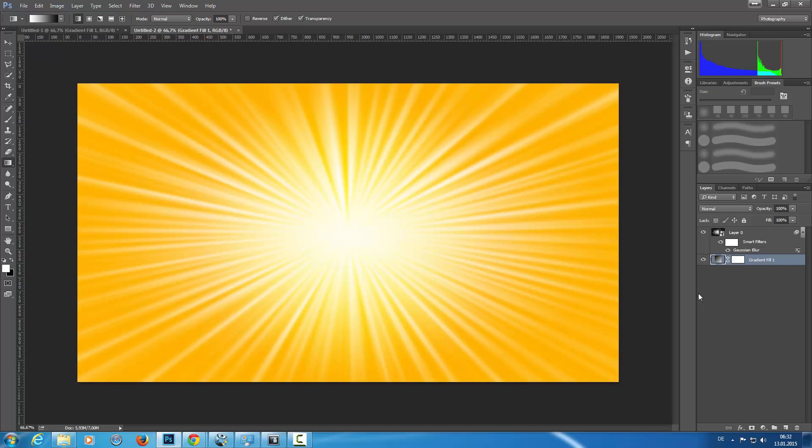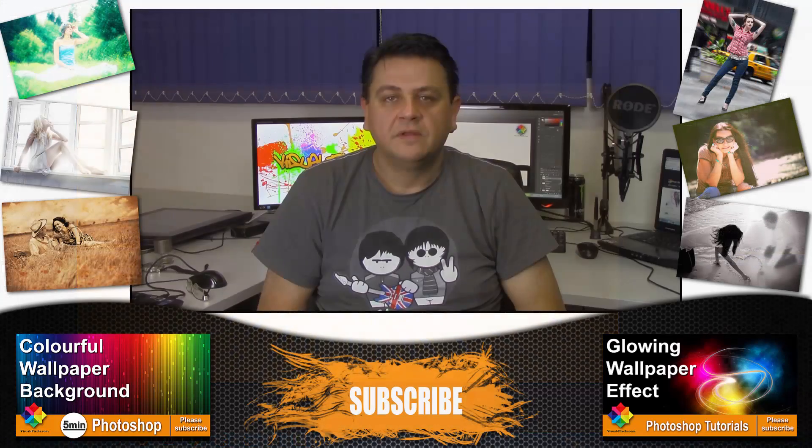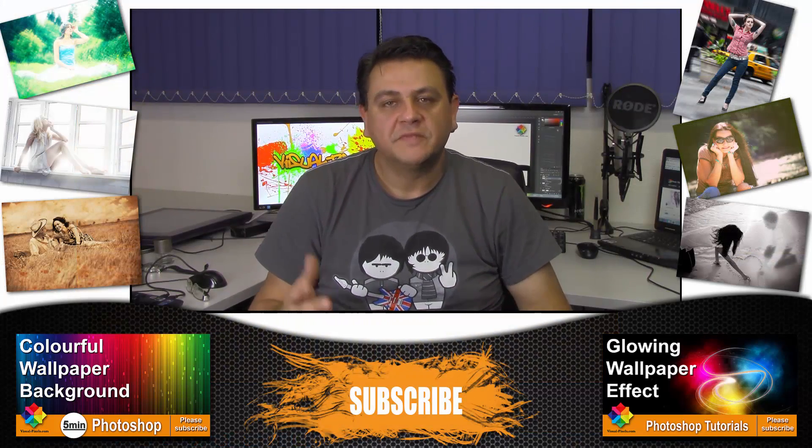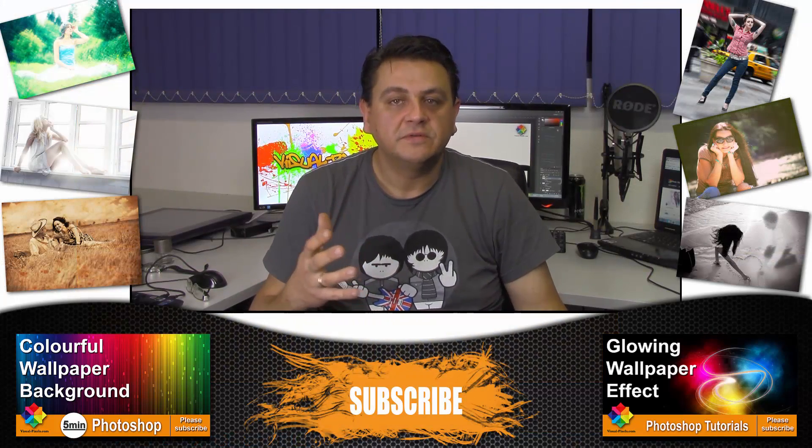There we are, now we have this beautiful sunburst effect. Thank you for watching my videos. If you like my videos,